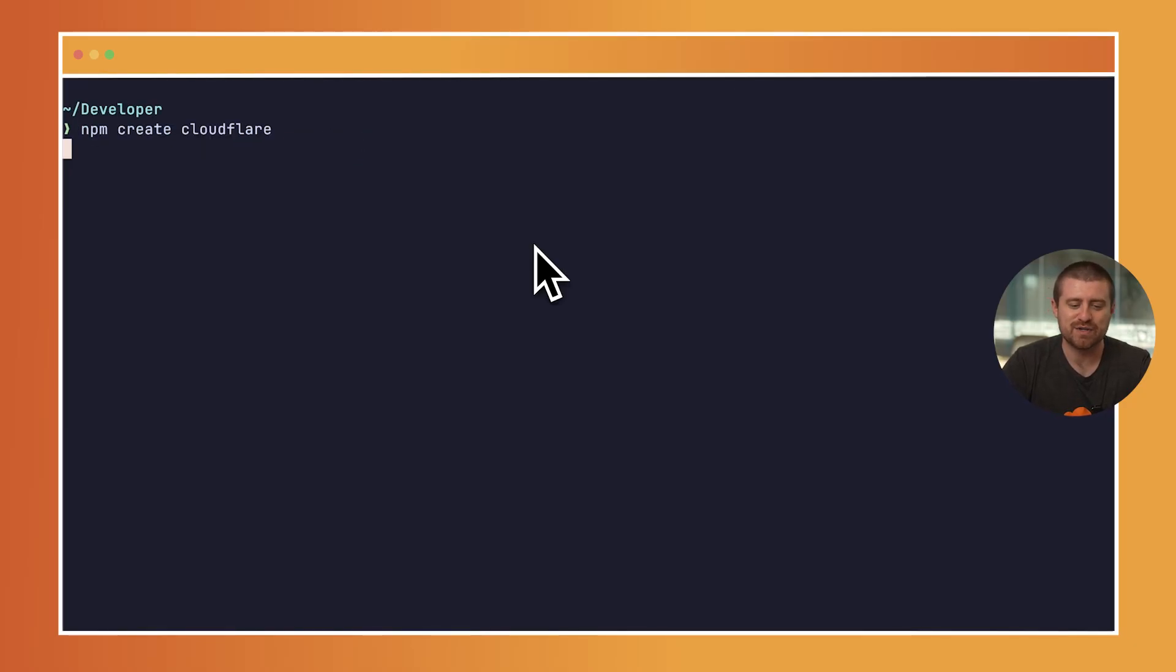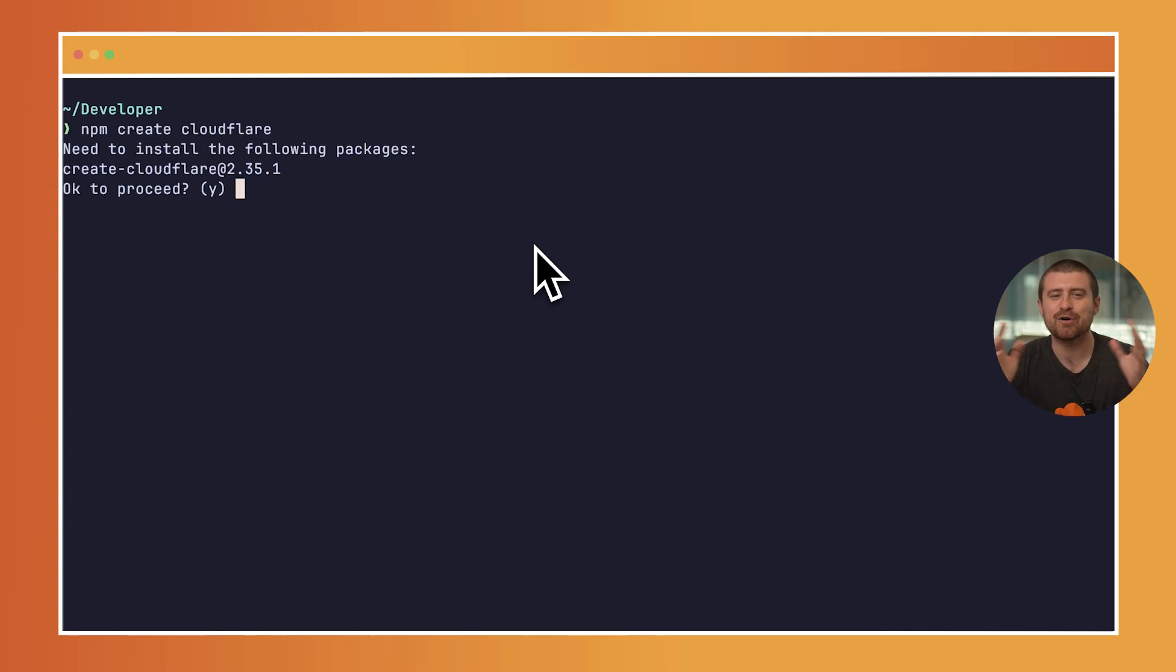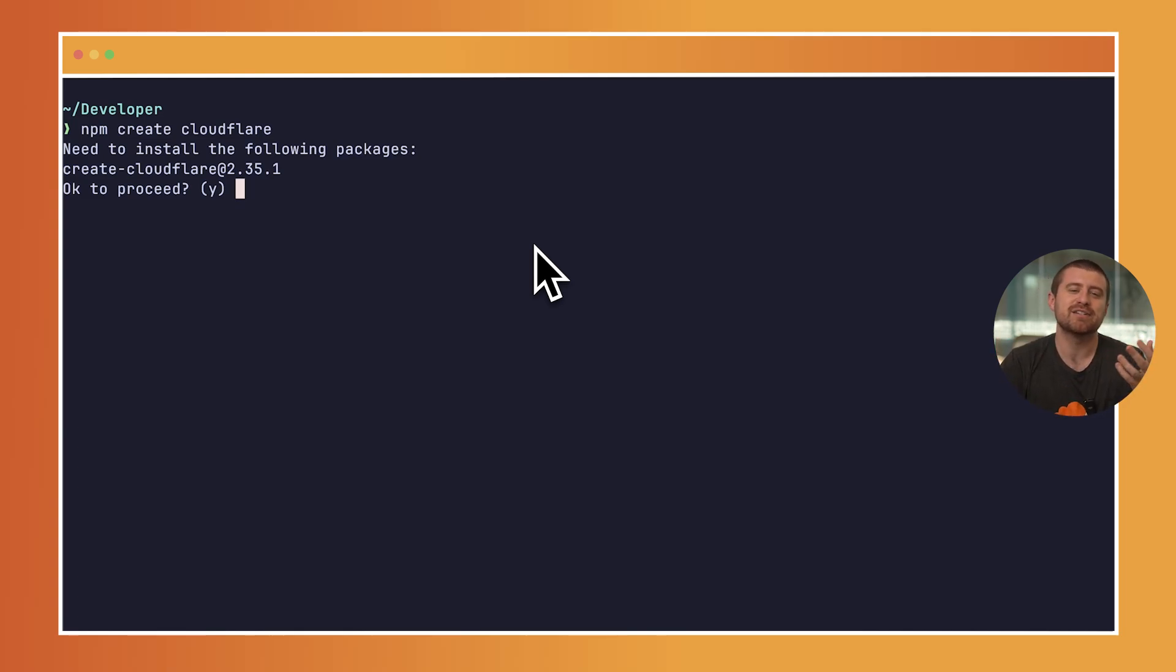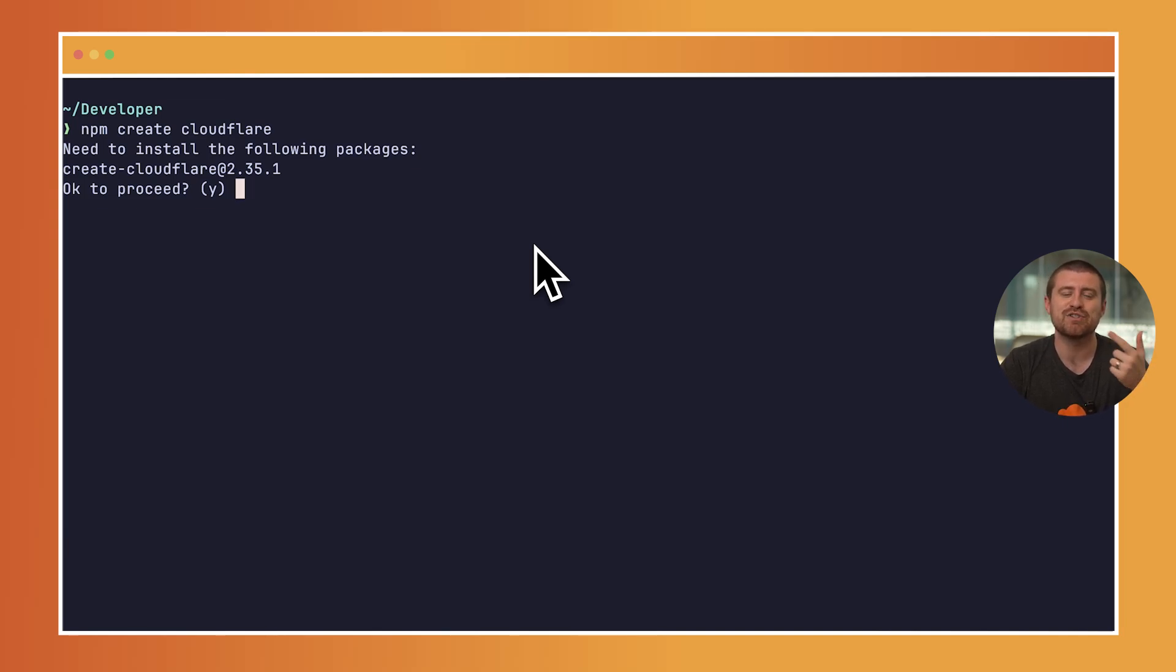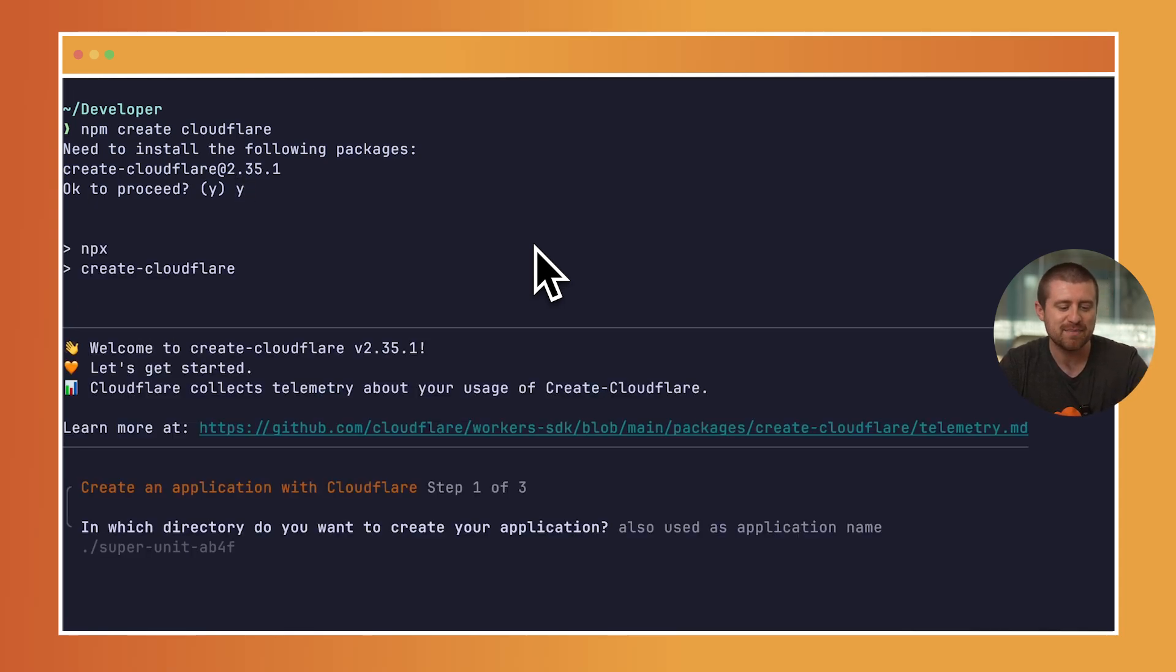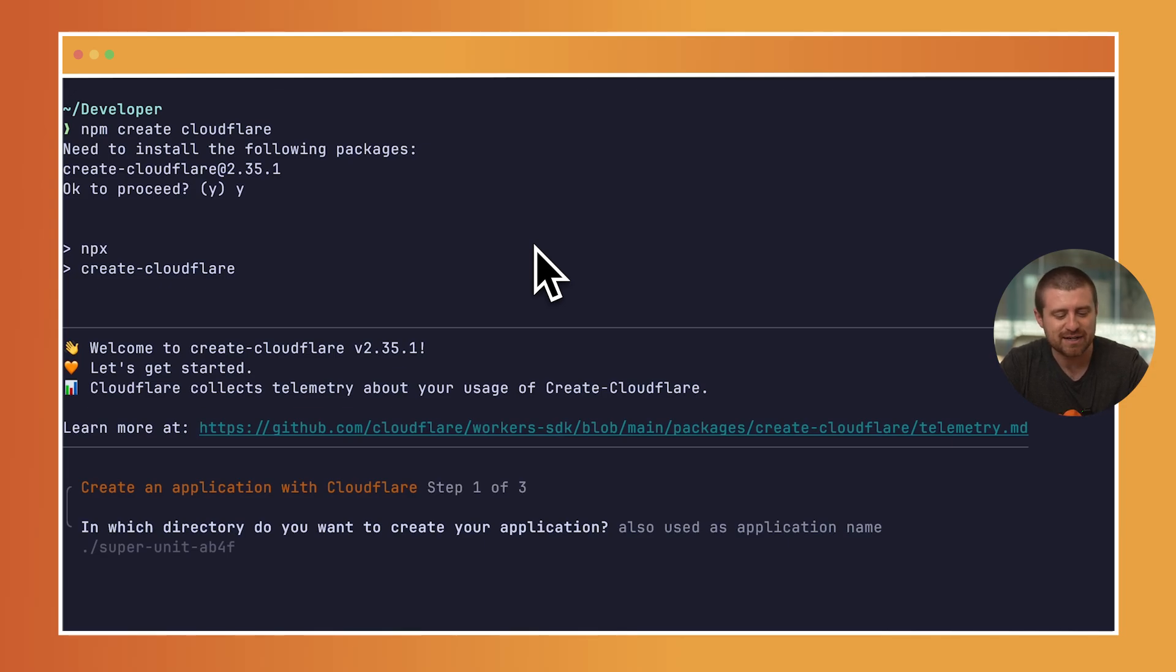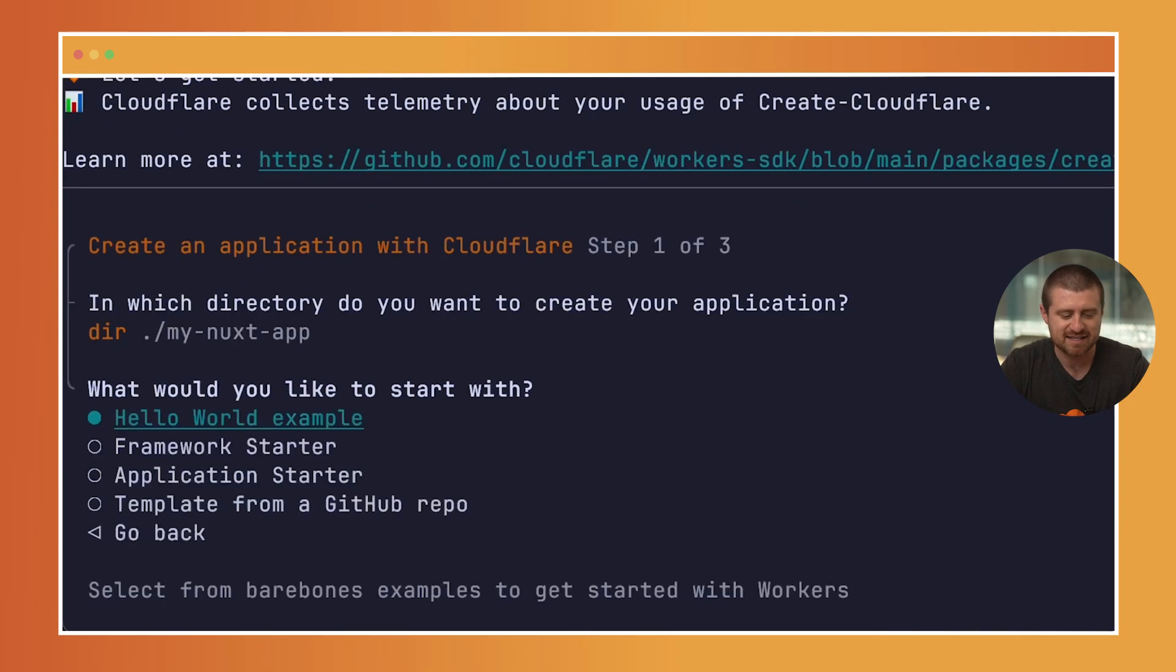To start, we're going to use the npm create Cloudflare wizard, which essentially has an integration with a bunch of different frameworks, as well as the ability to create new projects for both Cloudflare workers, which is our serverless functions platform, and Cloudflare Pages, which you can use to build and deploy full-stack JavaScript applications to our network. I'll just run npm create Cloudflare. First, it'll ask for a name. I'm just going to call it my Nuxt app.